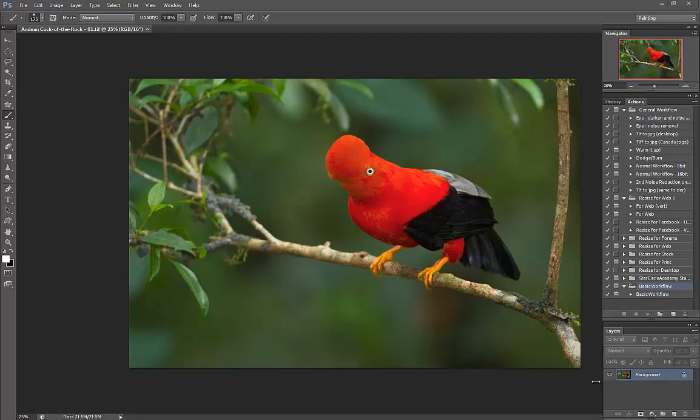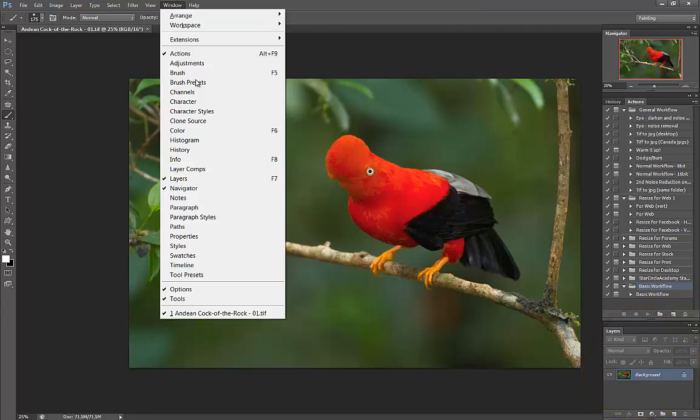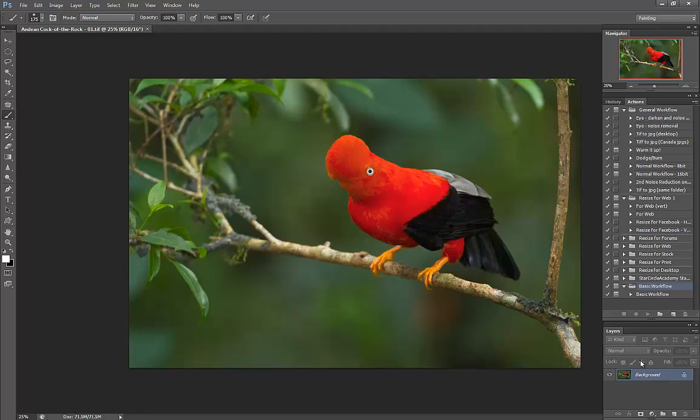Perhaps the most simple way to start this is to look down in the bottom right here where we've got our layers tab open. If you don't have that open you're going to want to go up to Window and select Layers because we really want to always have that open since we're going to always be working in layers.